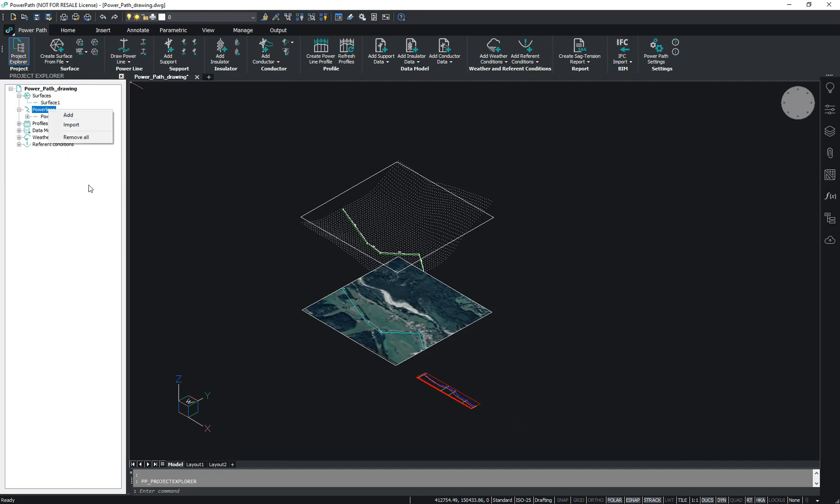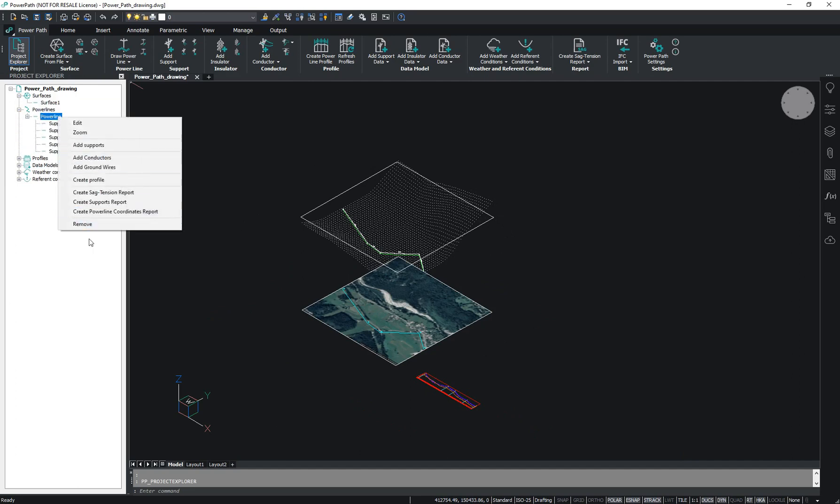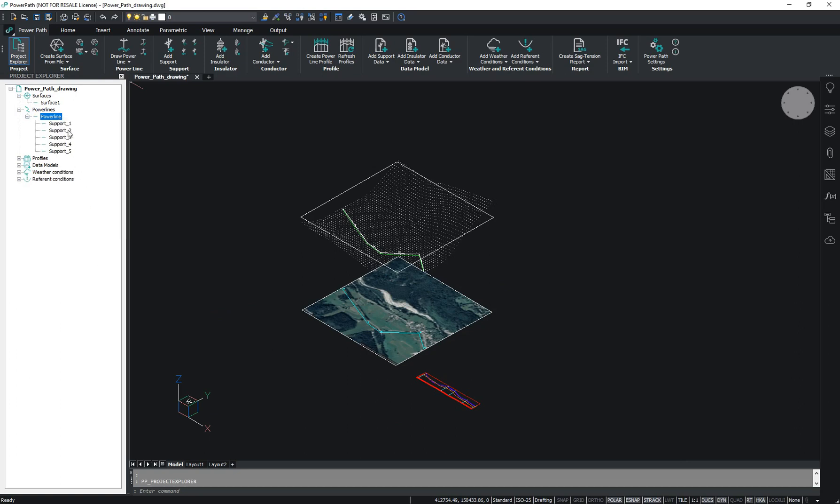In the Powerlines section, we can add, import, and remove powerlines. We can also add supports, add catenaries, create reports, and edit supports.